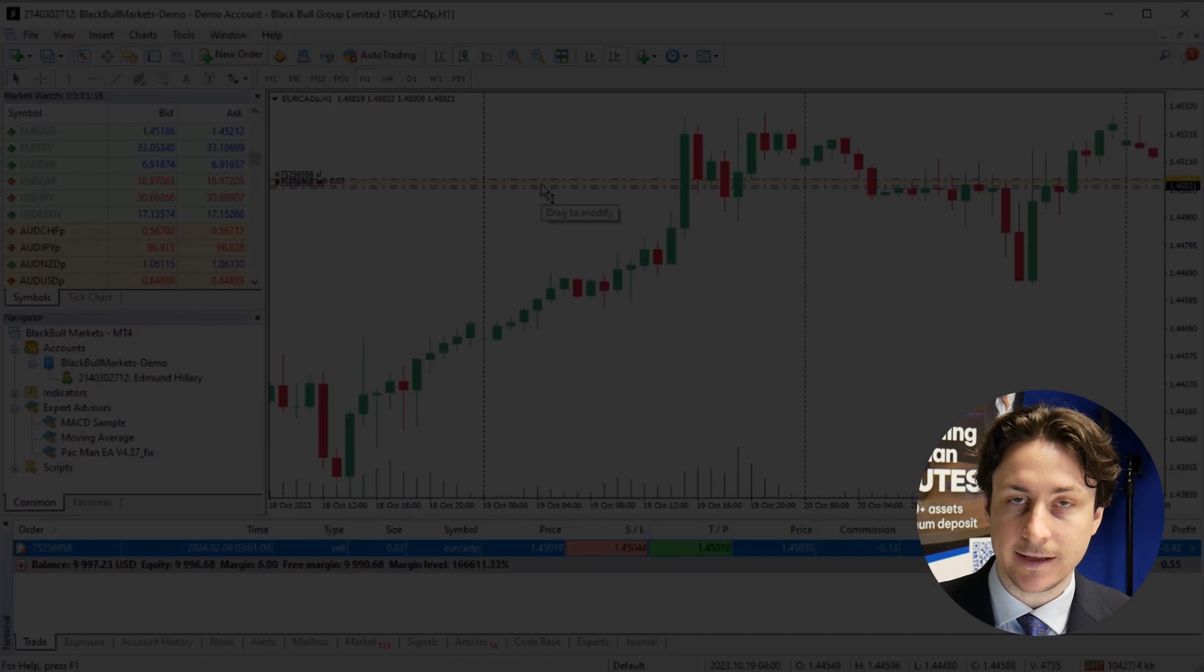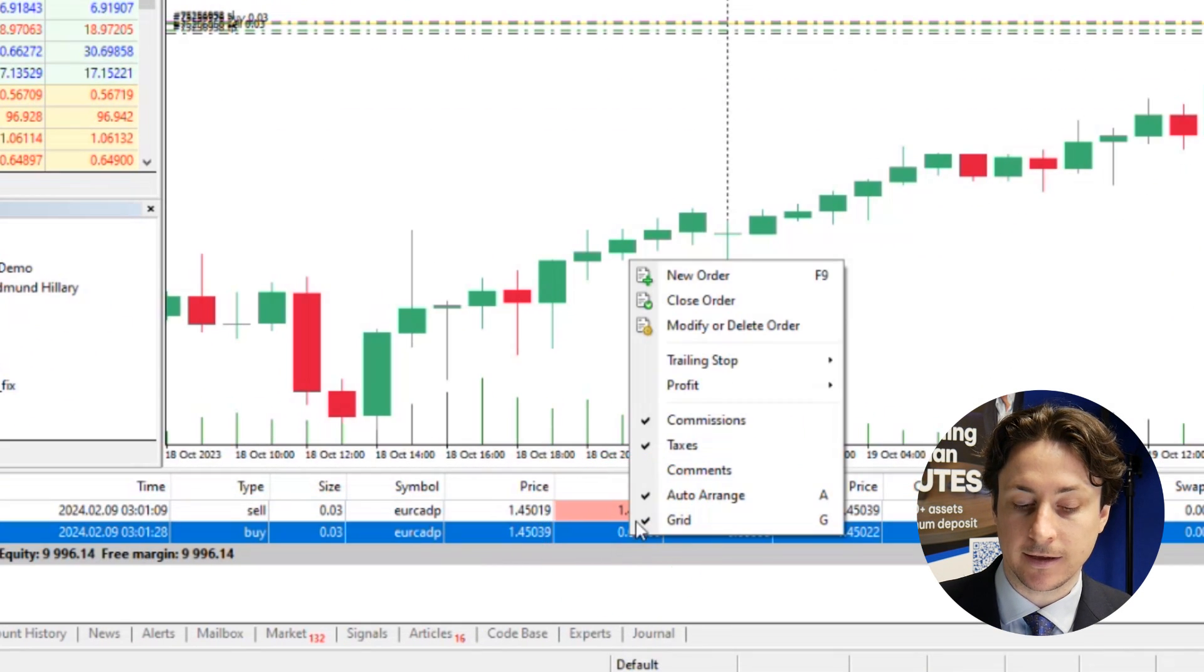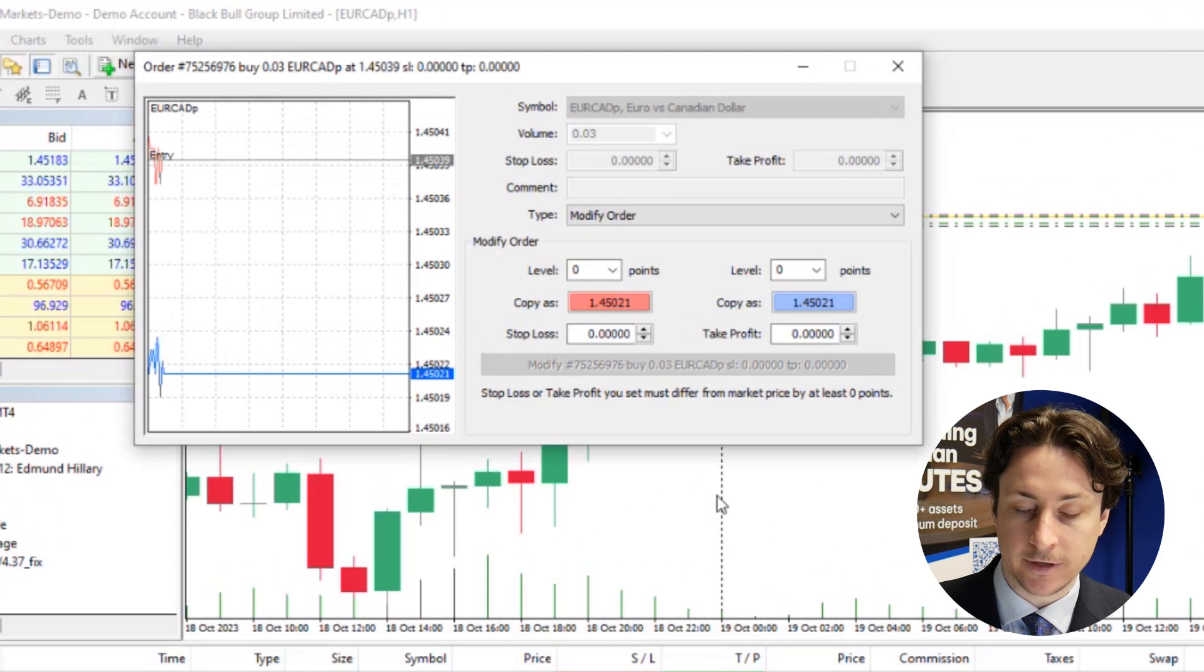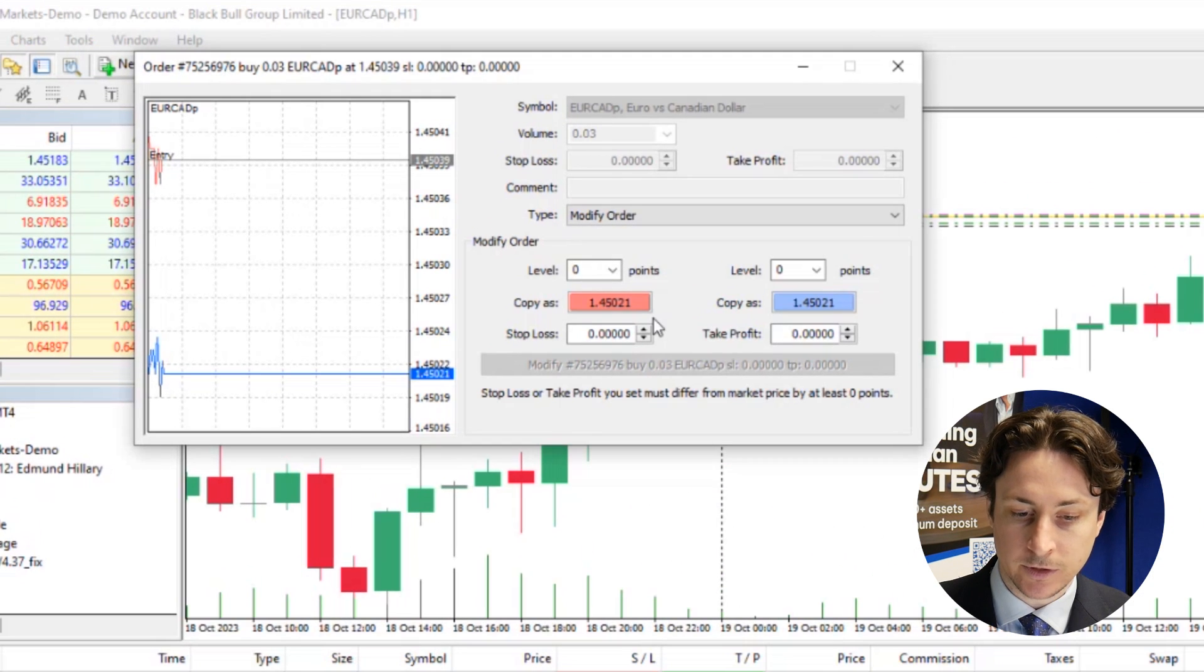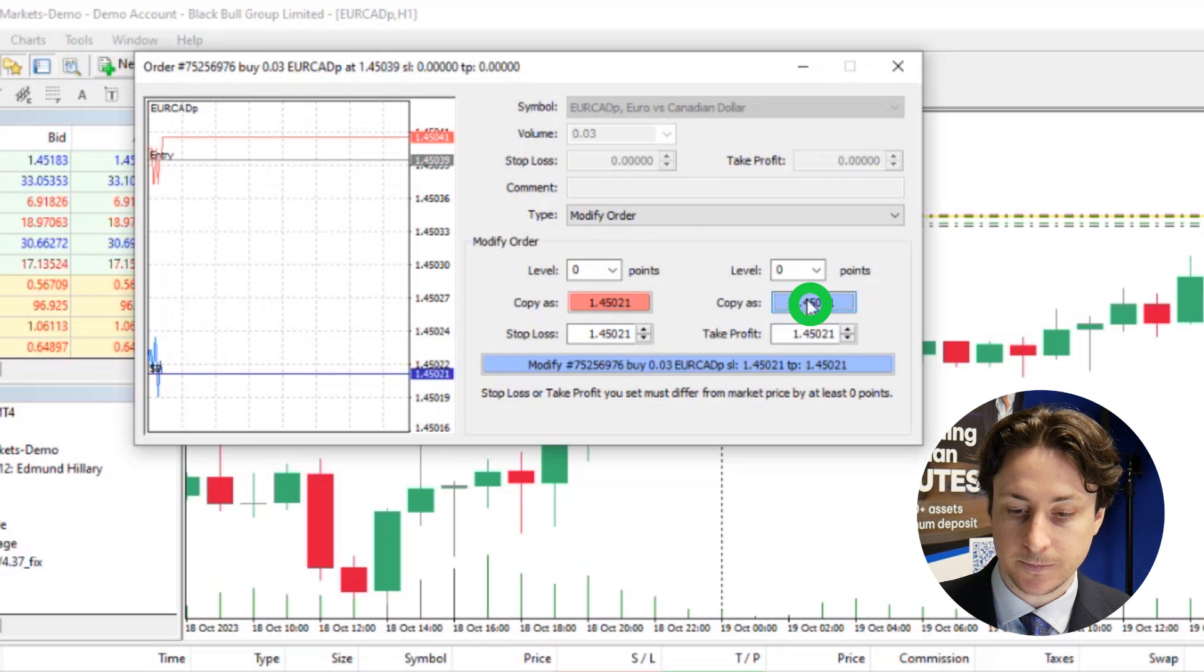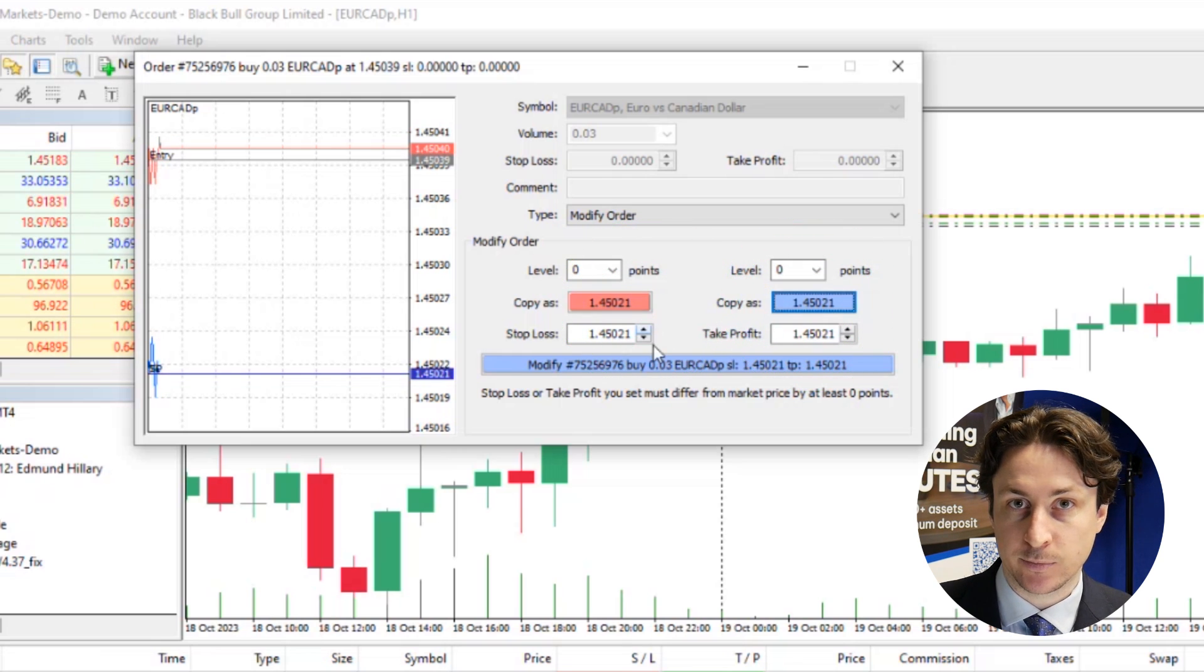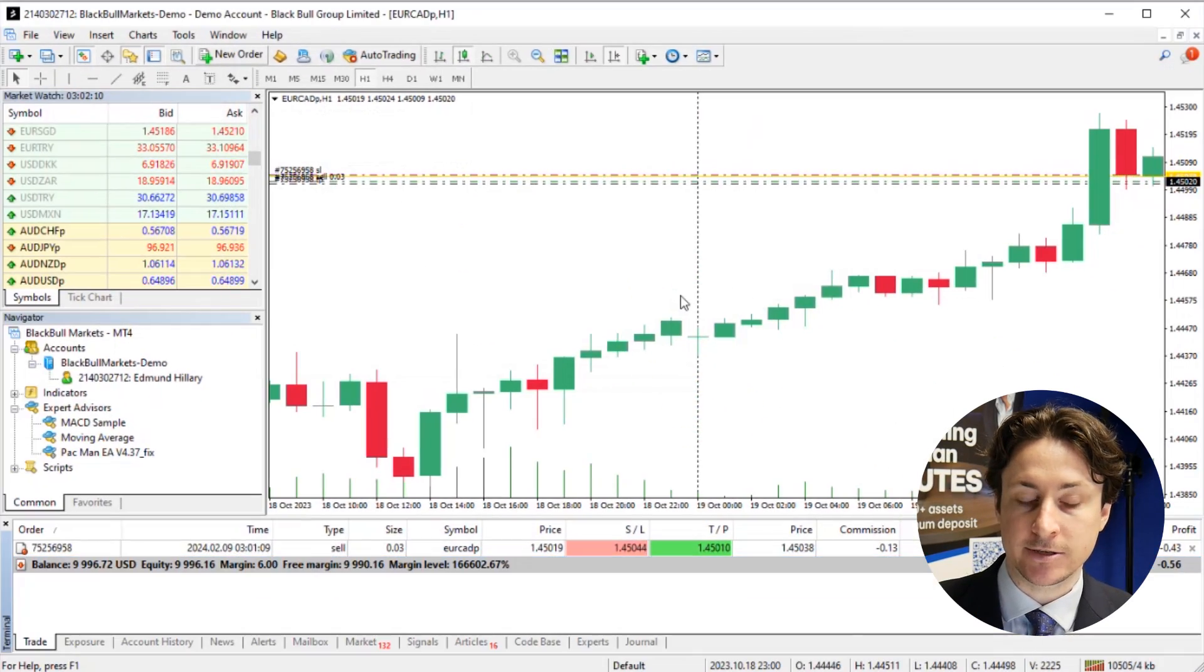To add a stop loss or take profit after the order has already been executed, we can right click on the trade and select modify or delete. Here in the window, we can adjust the stop loss and take profit levels, or we can choose the automatic levels that are presented. Now we'll click modify to confirm the changes.